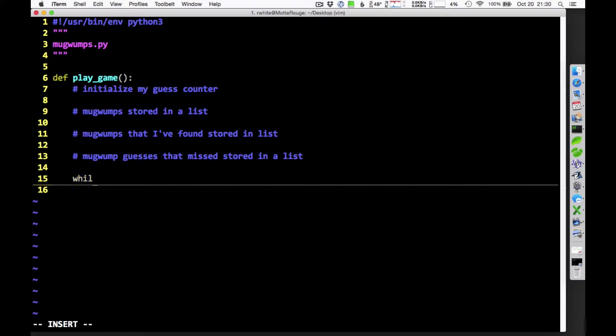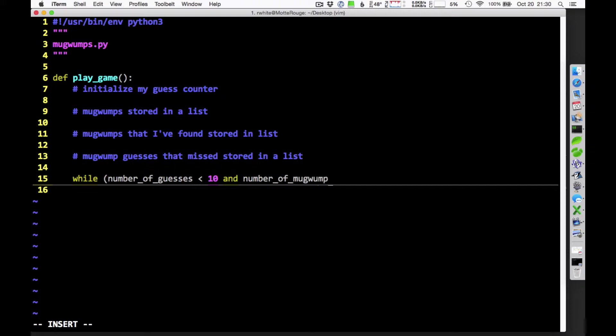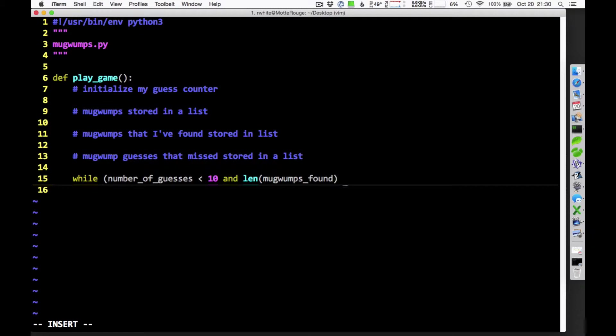And then I guess, once I've got all that set up, what am I going to do? It's going to be a while loop, right? While my number of guesses is less than 10. And while the number of Mugwumps that I've found is less than 3. Remember I get to go from 0 to 4. So while number of Mugwumps found... Maybe I should do length. Length of the Mugwumps found list. And as long as that's less than 3, then I'm going to keep on doing all this stuff.